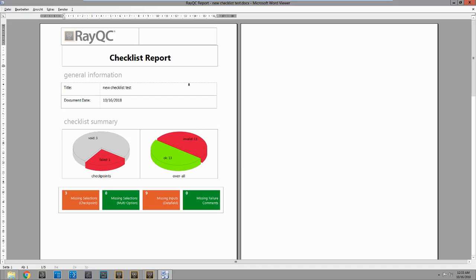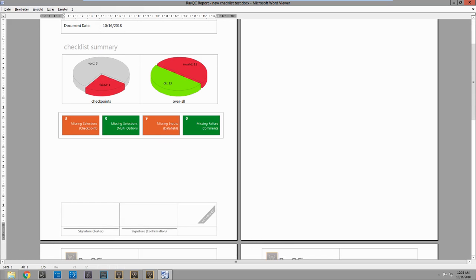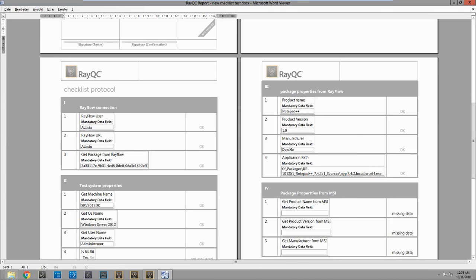This is our checklist report. As you can see, we had three void, one failed. And over here it shows us that we had 13 okayed and 13 invalid that we didn't finish. And here's the same information that I was showing you there at the bottom. We had three missing selections, checkpoints, and nine missing input fields. And we still have the banner of not finished because I didn't go through all of them.